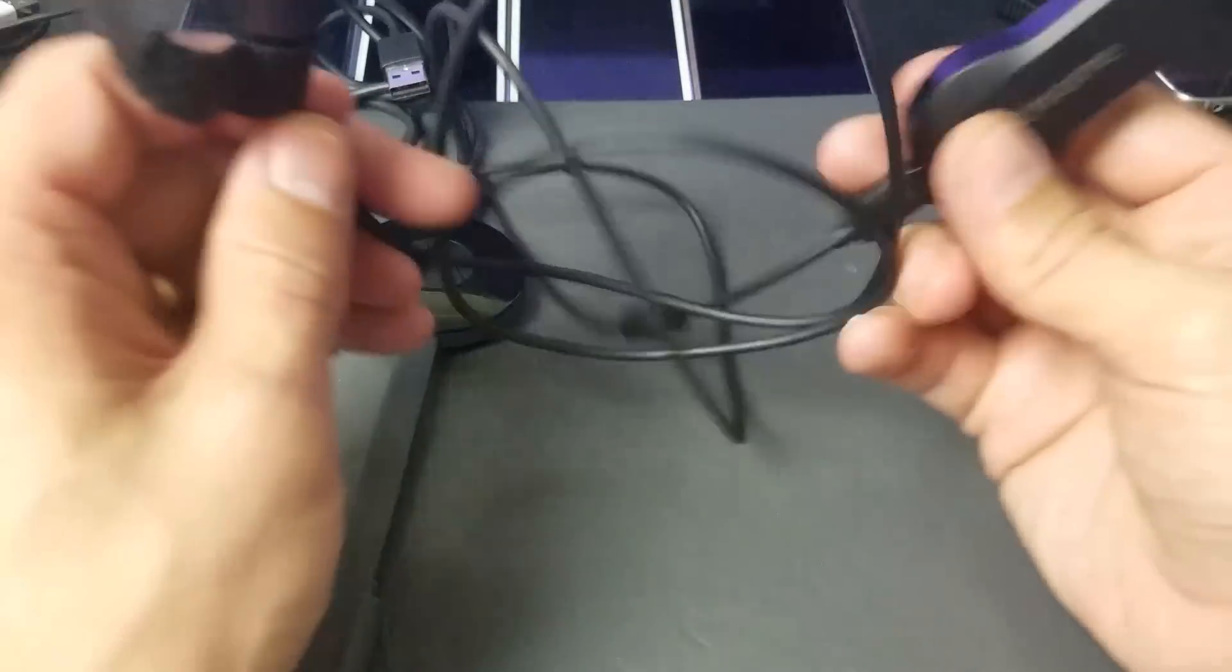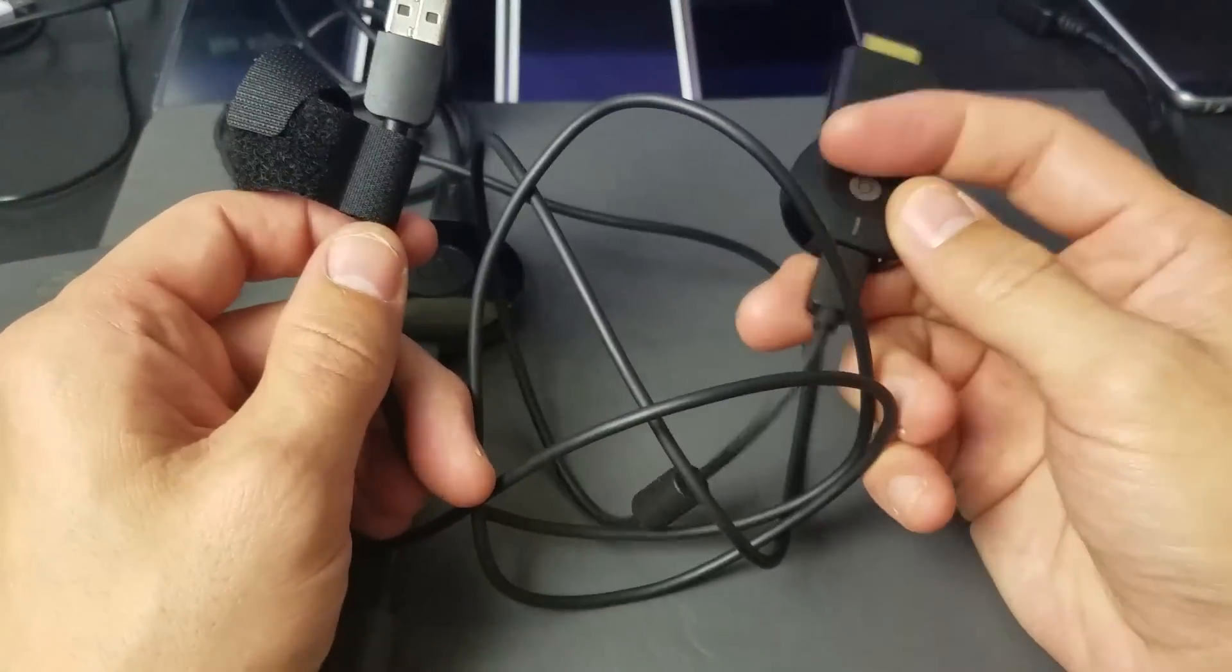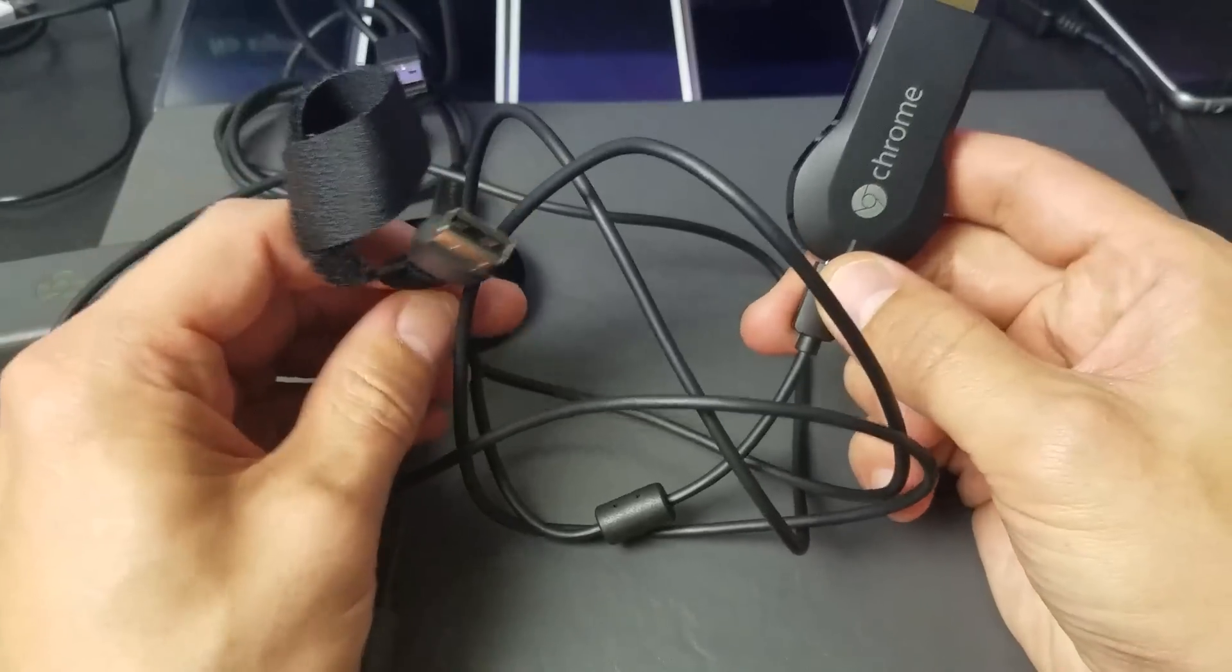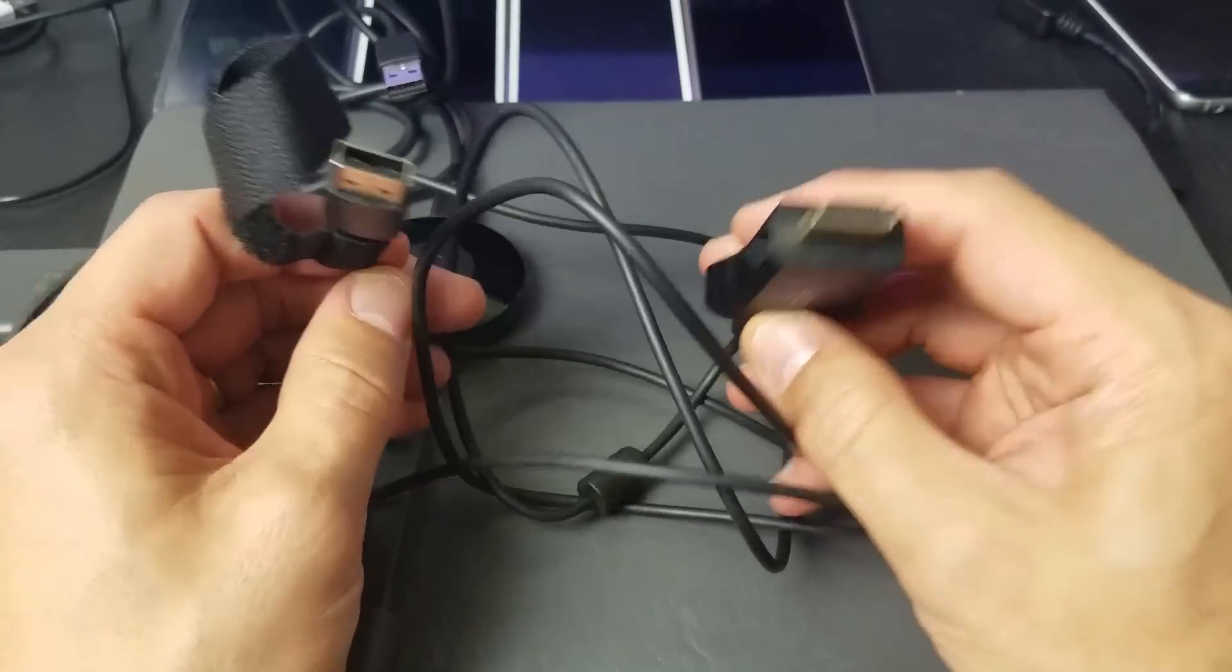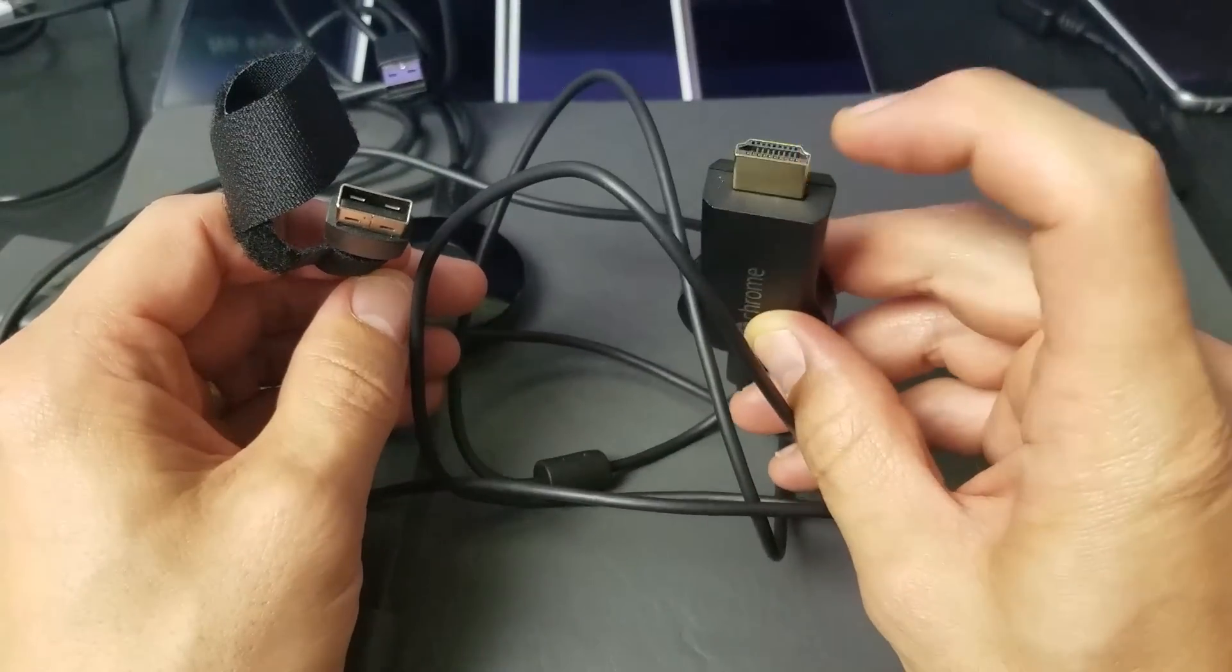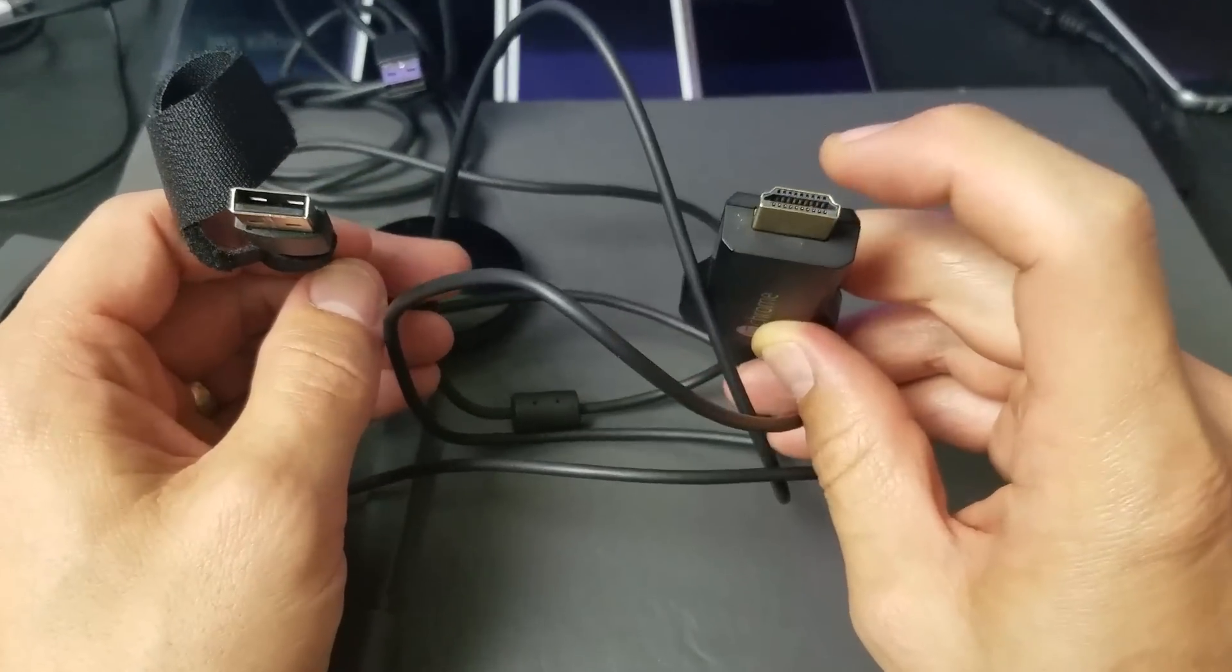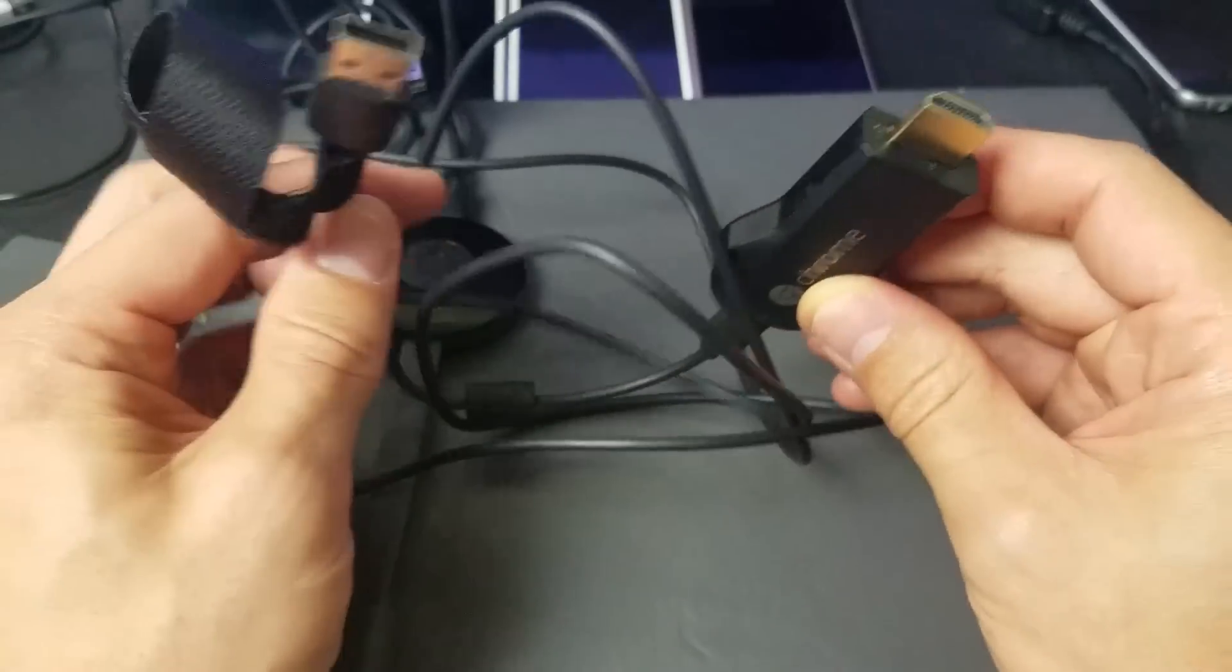So anyways, I have plugged this in here for my power, and I'm going to plug this part into my HDMI port in the back of my TV. So let me go ahead and do that now.